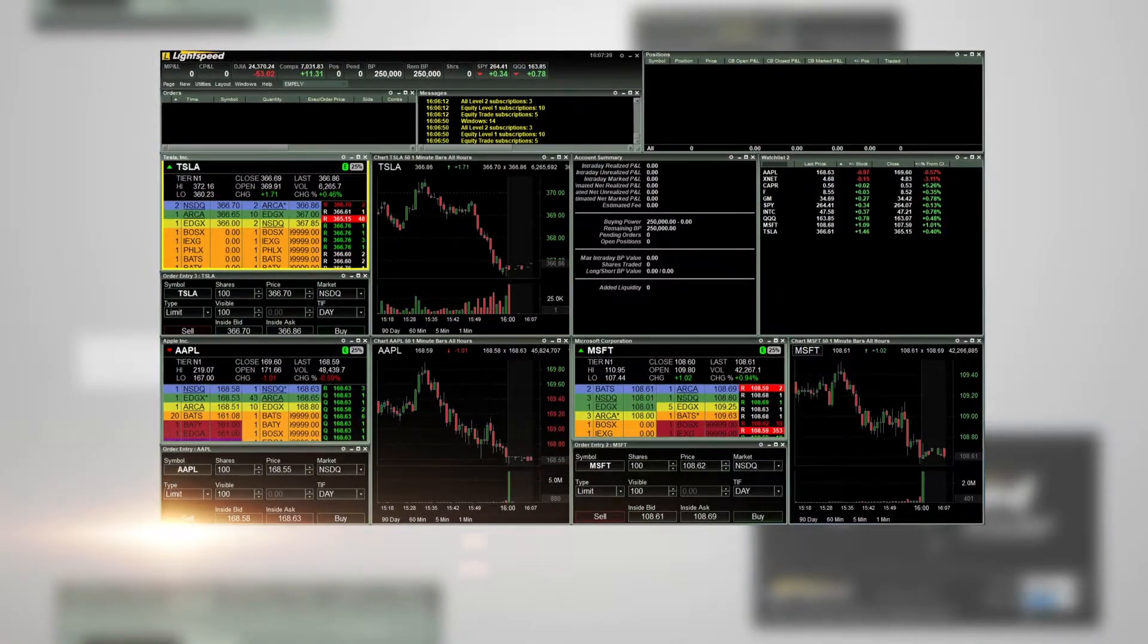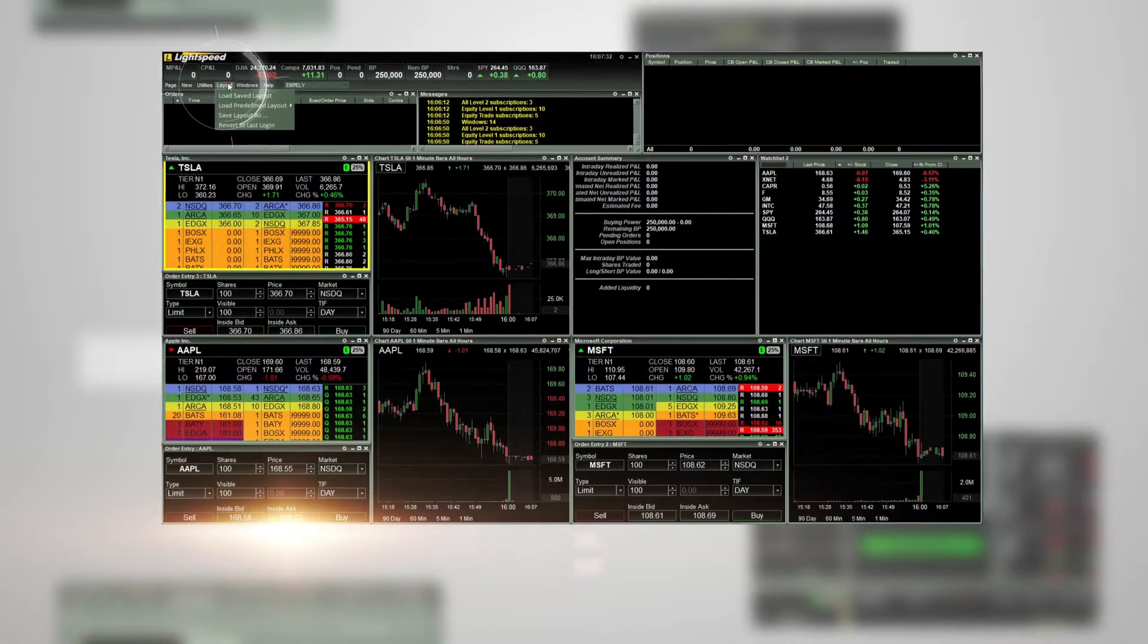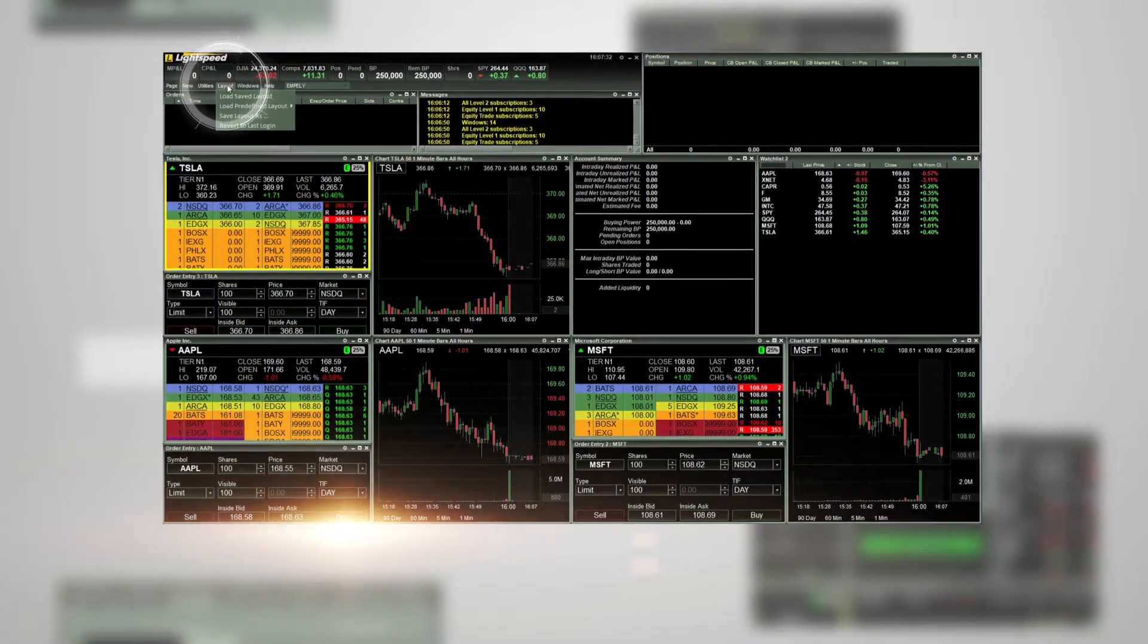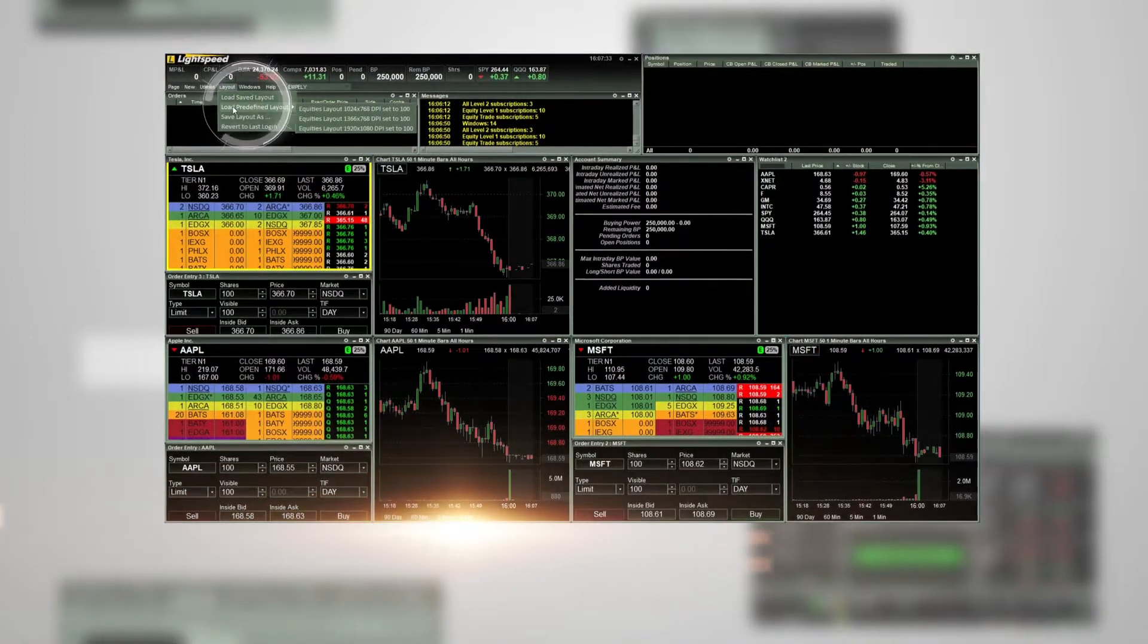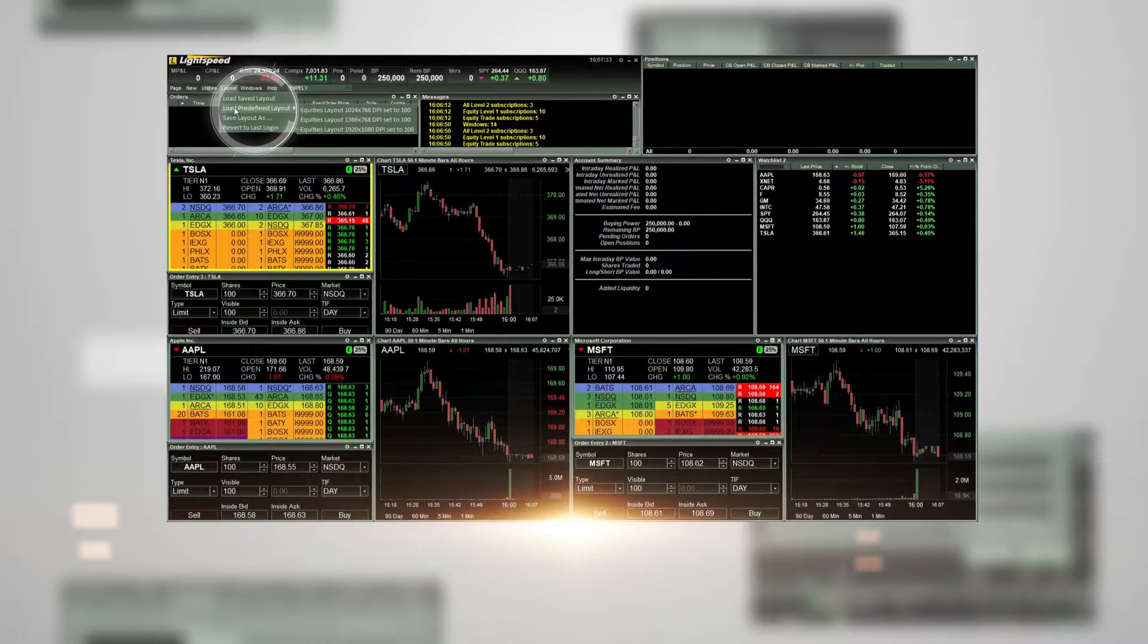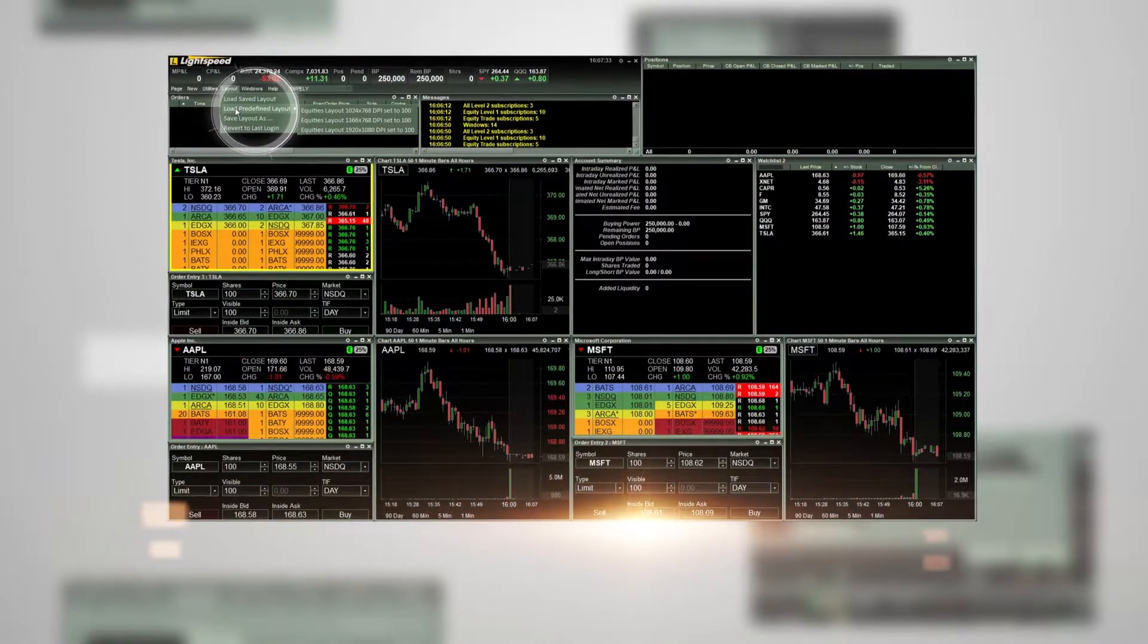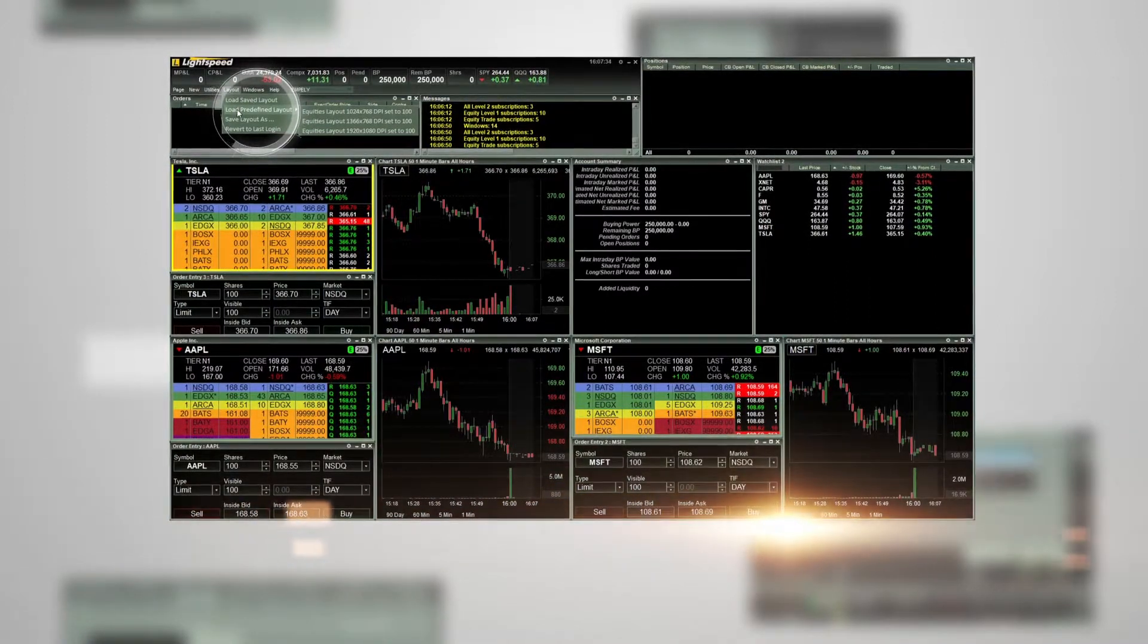To find them, click Layout in the navigation menu in the upper left-hand corner. Move your mouse over load predefined layout, and then choose one of the three layout options.